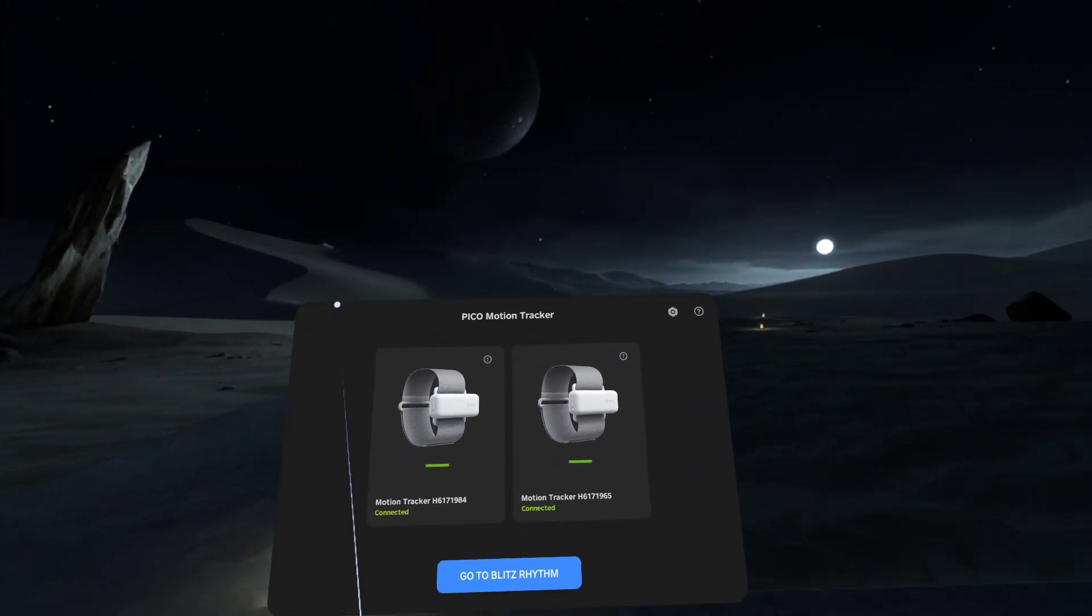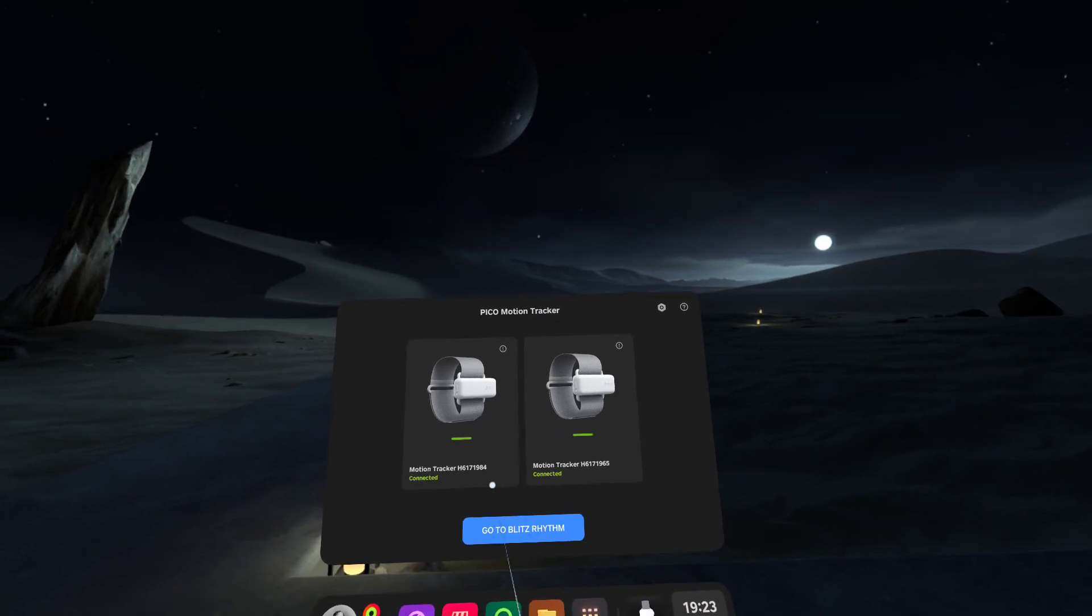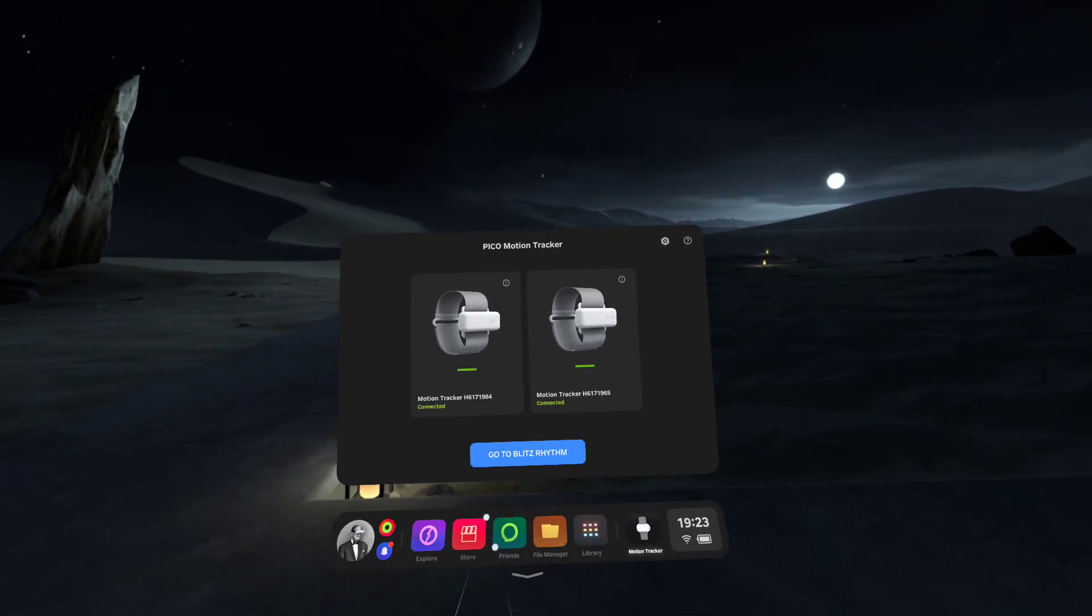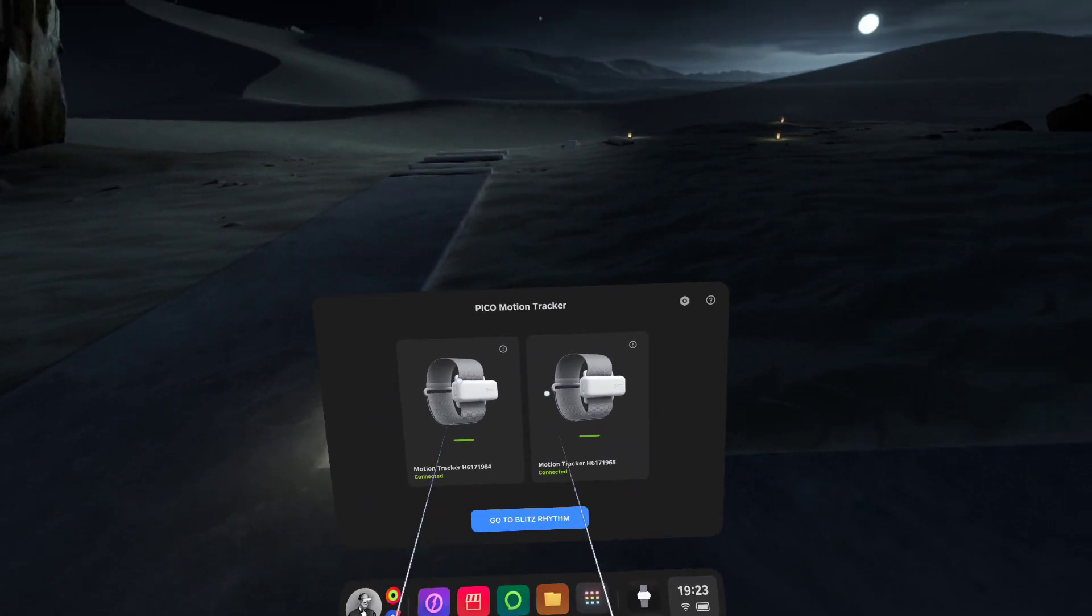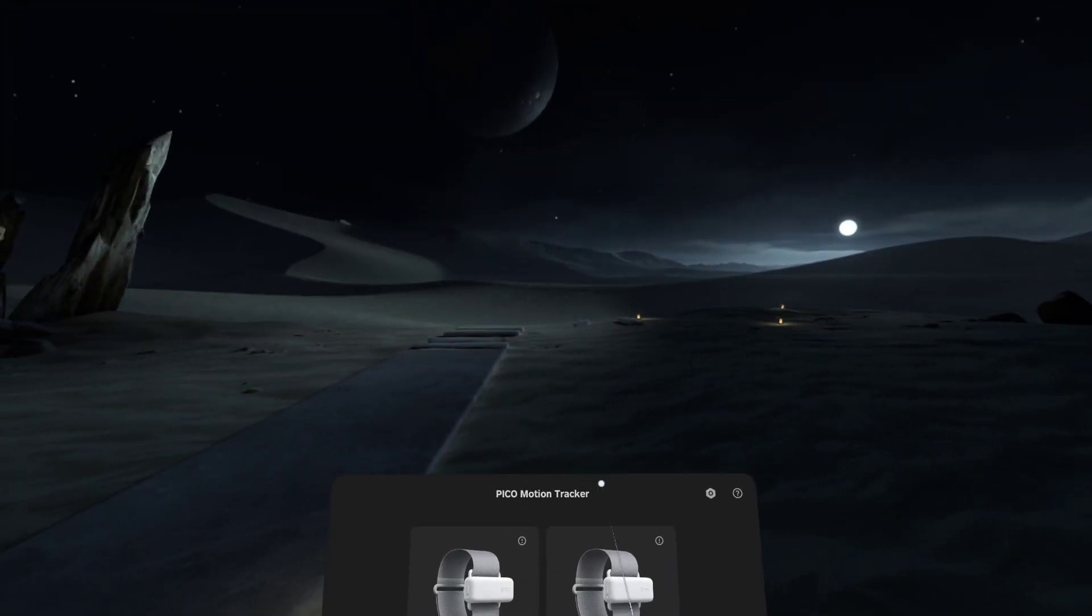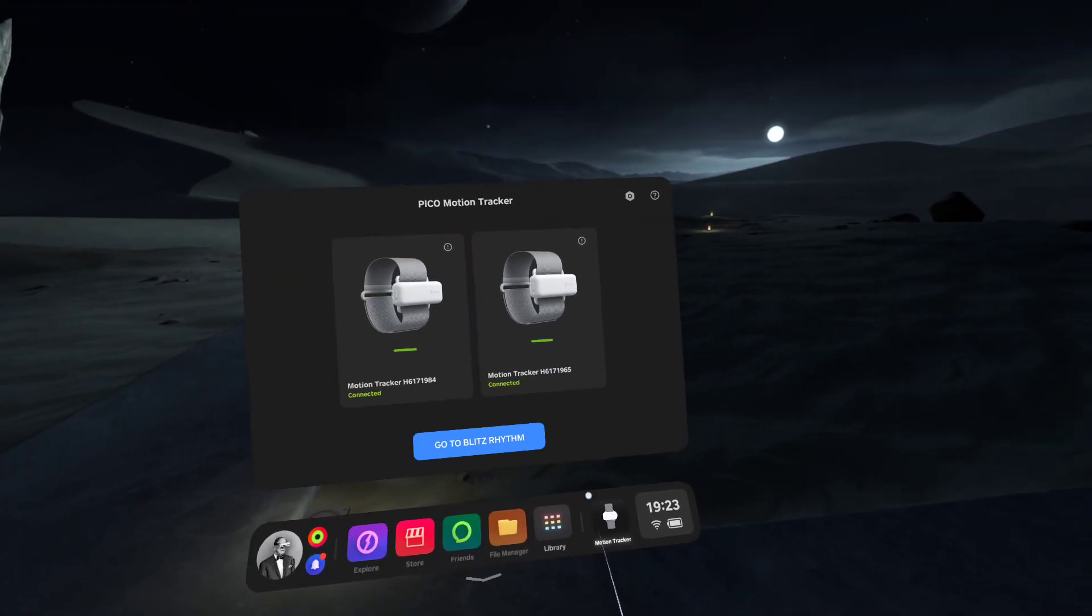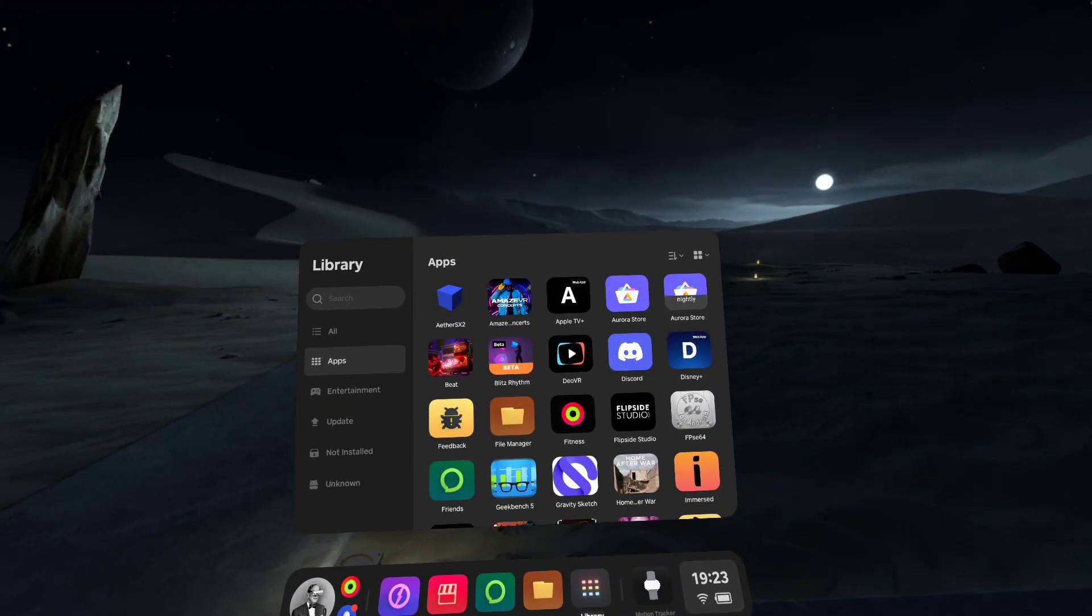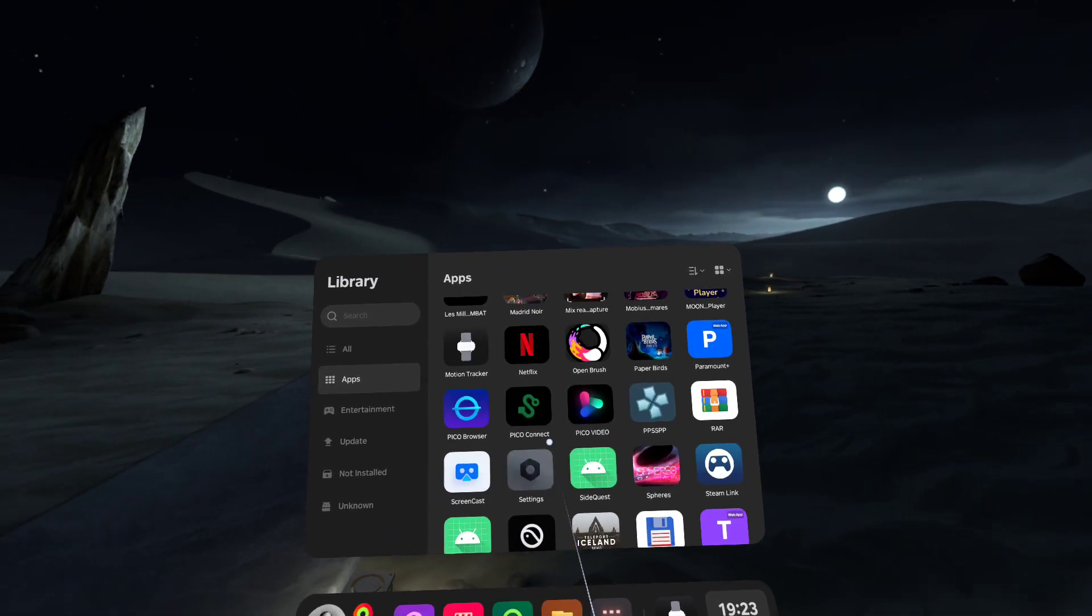Now normally you would launch into Blitz Rhythm and calibrate that way, but what I'm going to show you is how we do this in SteamVR. Get your trackers all paired up by Bluetooth, I'm going to re-center myself here, I'm going to go into Pico Connect.